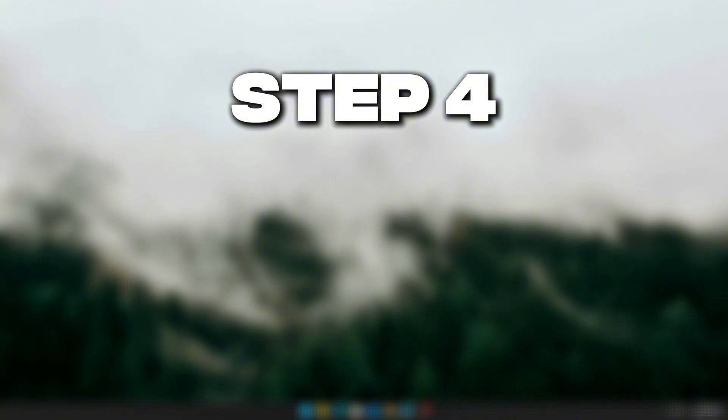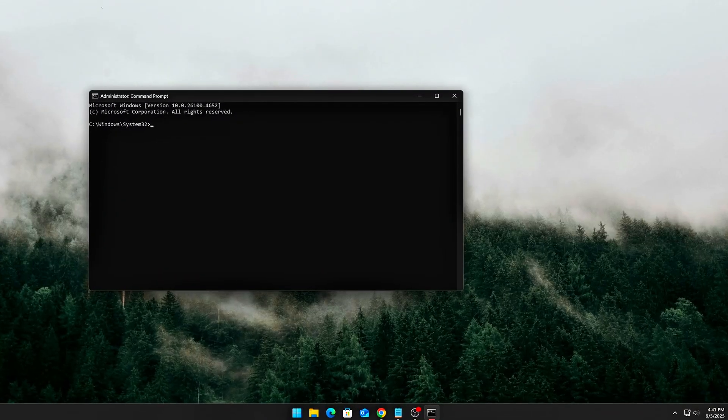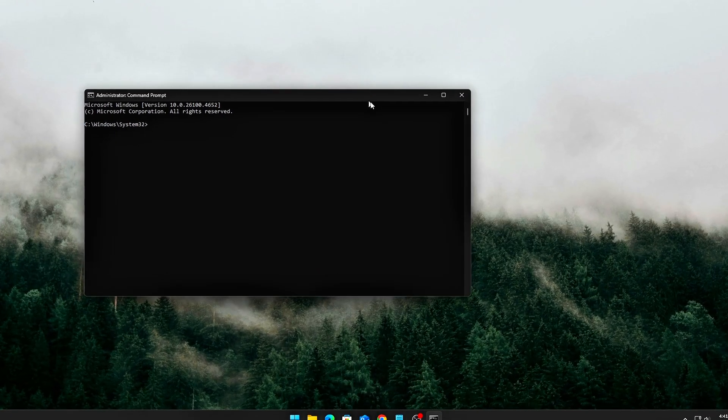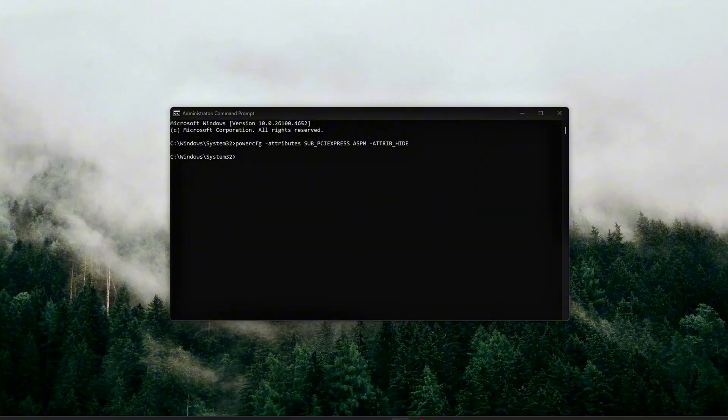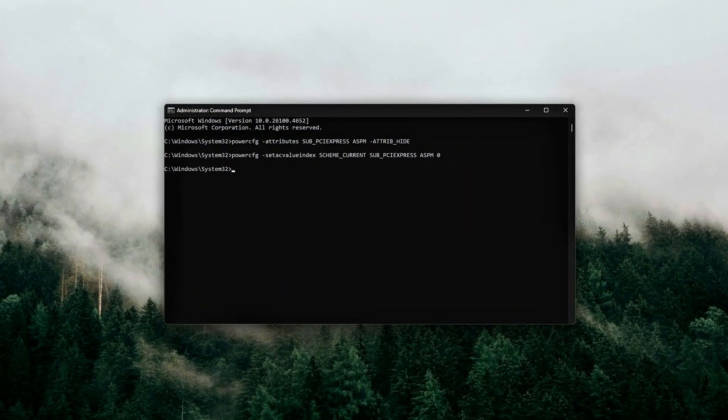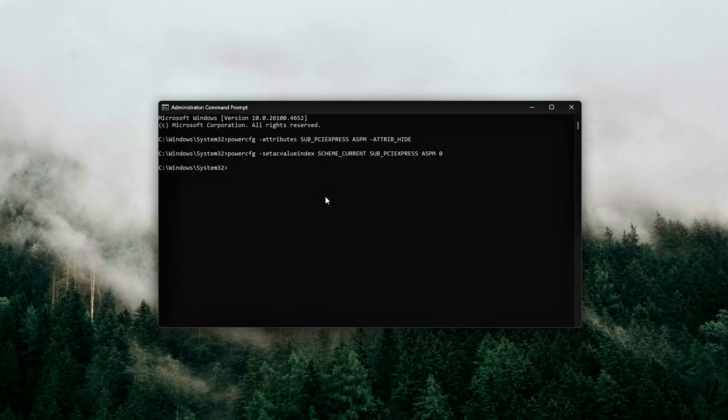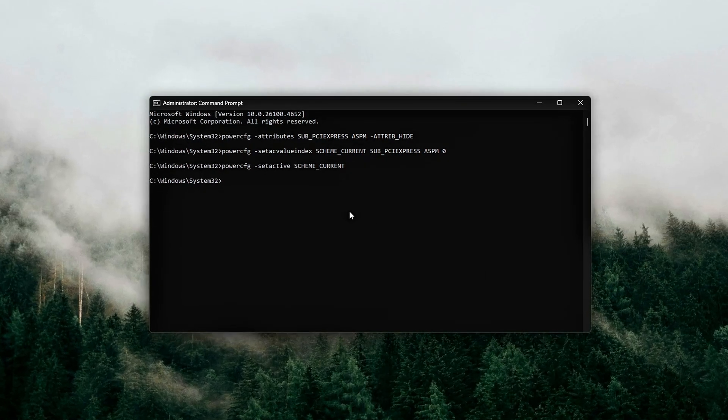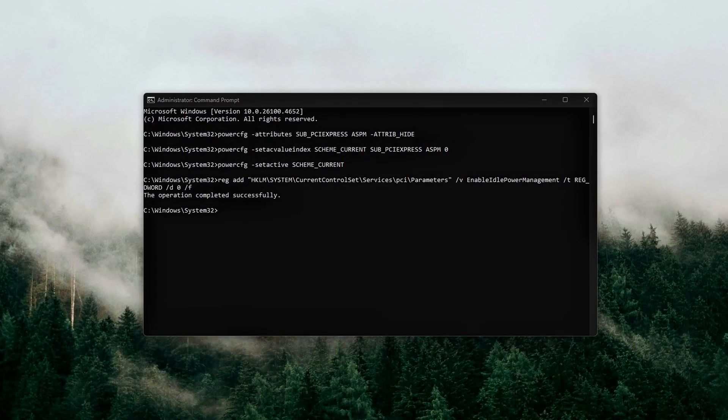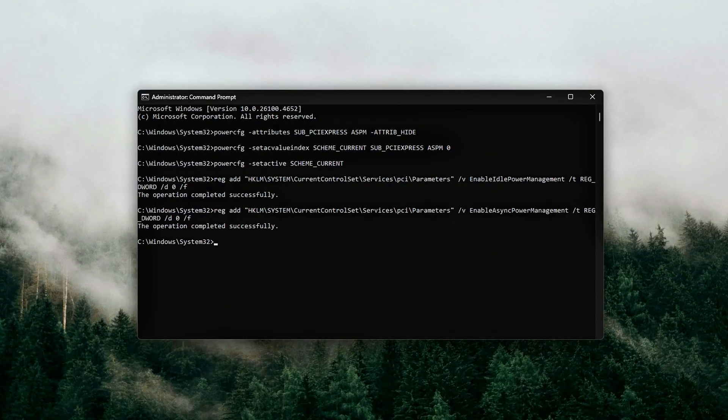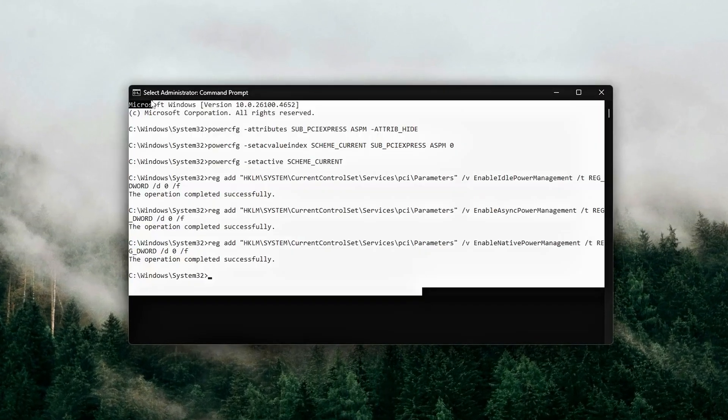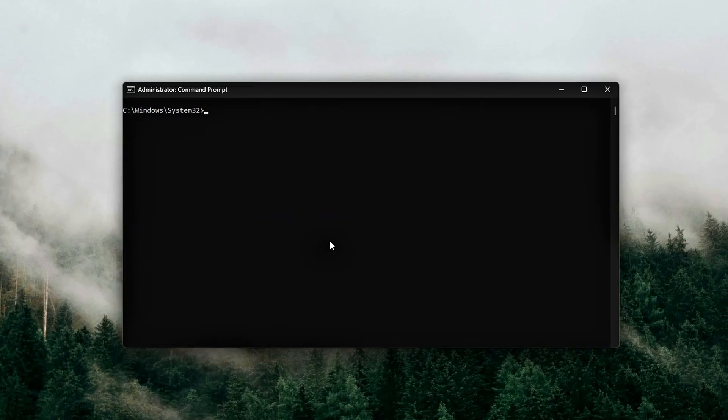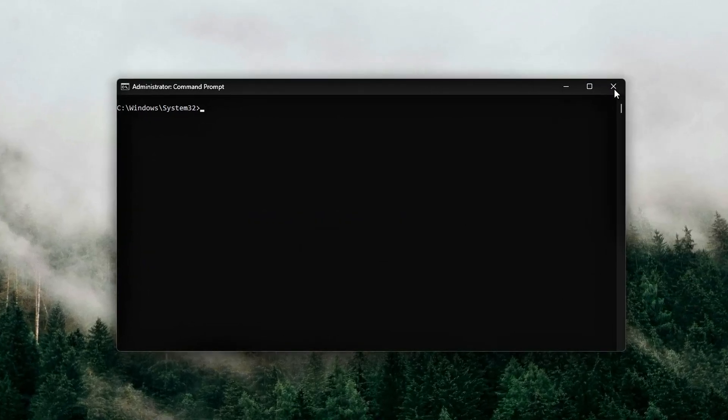Step 4. Force PCIe to run at maximum throughput. Disable throttling. Even if you've disabled ASPM Active State Power Management, Windows and drivers can still clock PCIe lanes down dynamically to save power. That's fine for laptops, but in gaming, it creates latency spikes every time the bus ramps up from idle to full speed.